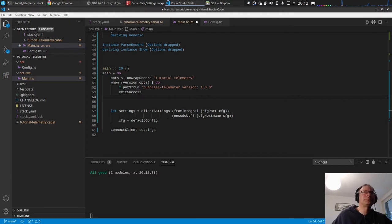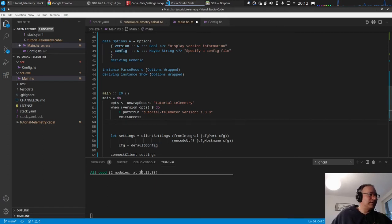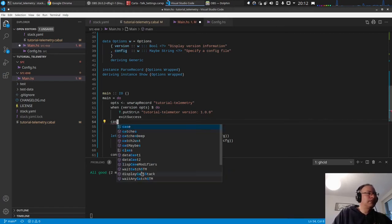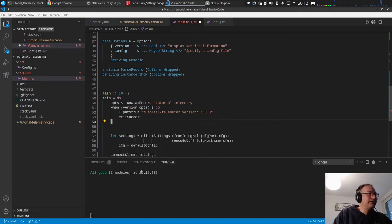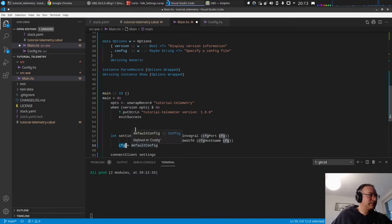Okay, so the next is we want to check if the option is passed for the config file. So if this one option is passed, so let's check.